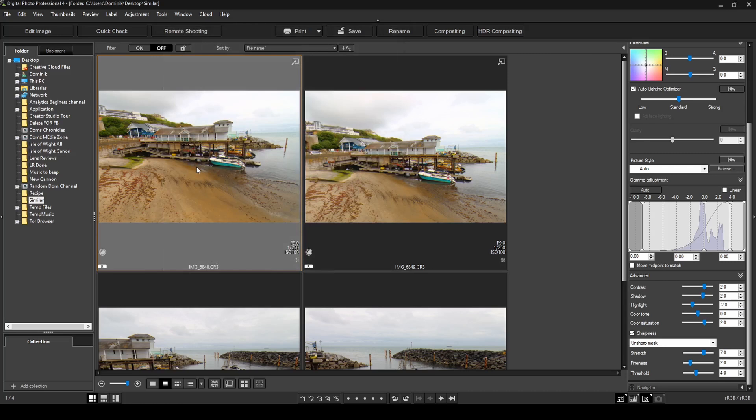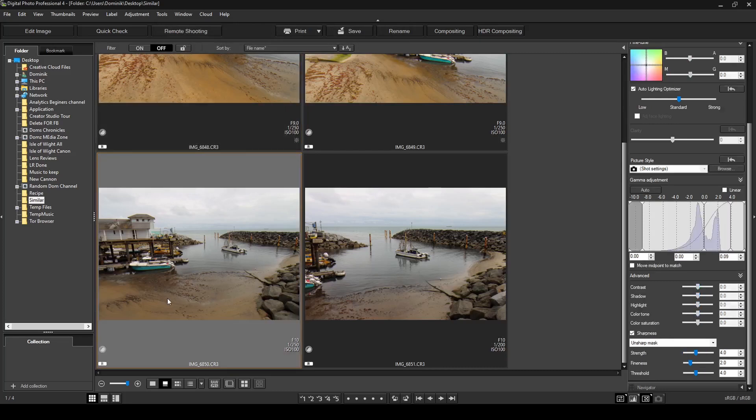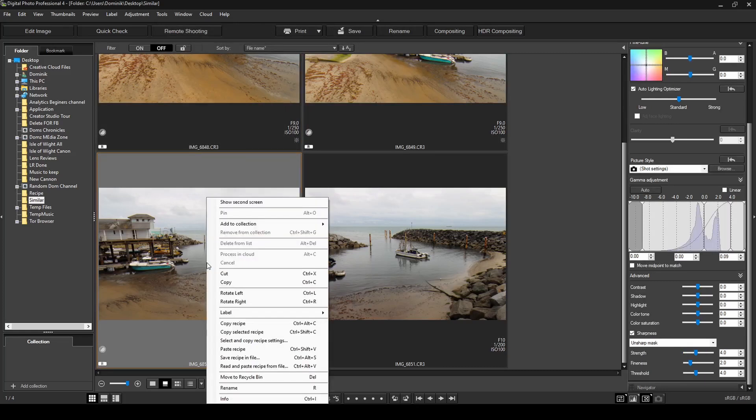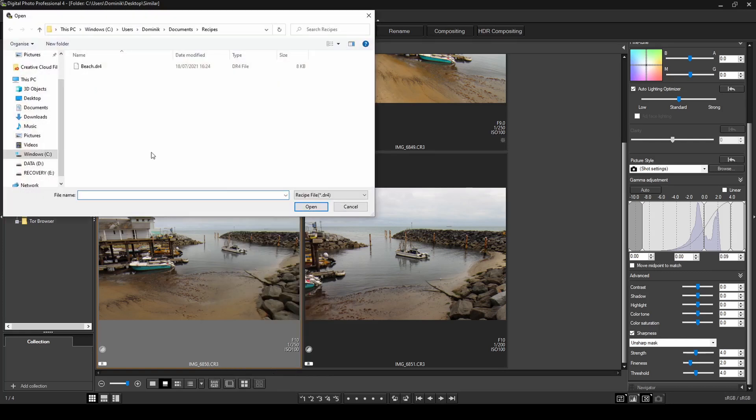Now what that does is creates a DP4 file in that folder that you've created. And then from there, if you want to use it at a later stage, all you're going to do is select the photo you want to use it on, and then right click on that photo, and then select the option that says read and paste recipe from file. So I'm going to click on that option. It opens up the folder with your recipes, click on the recipe that you've saved previously, and then hit open.